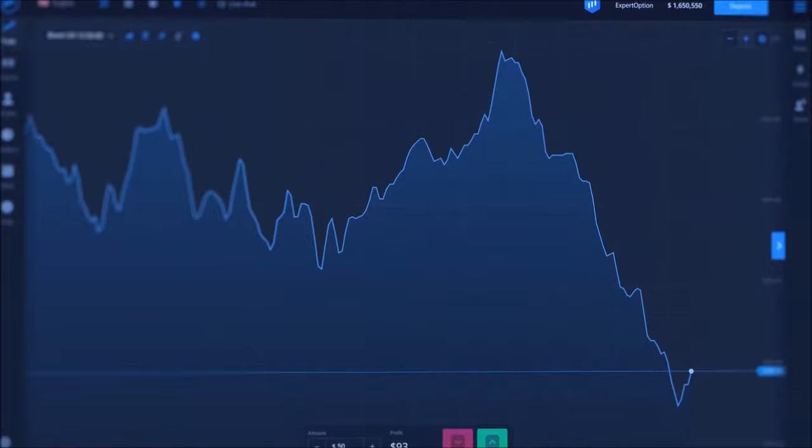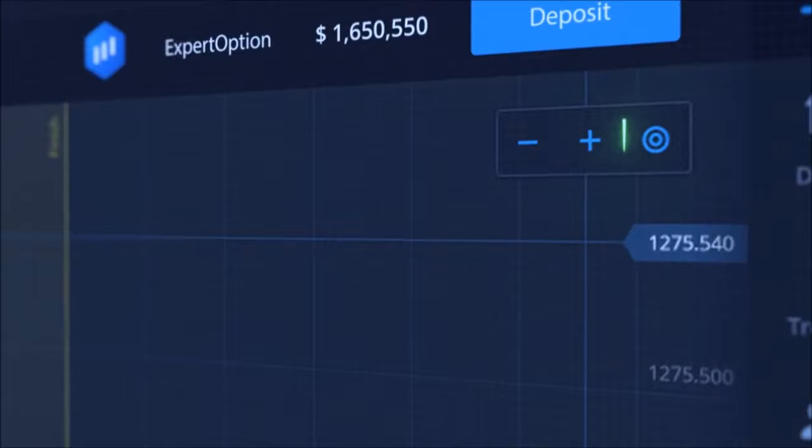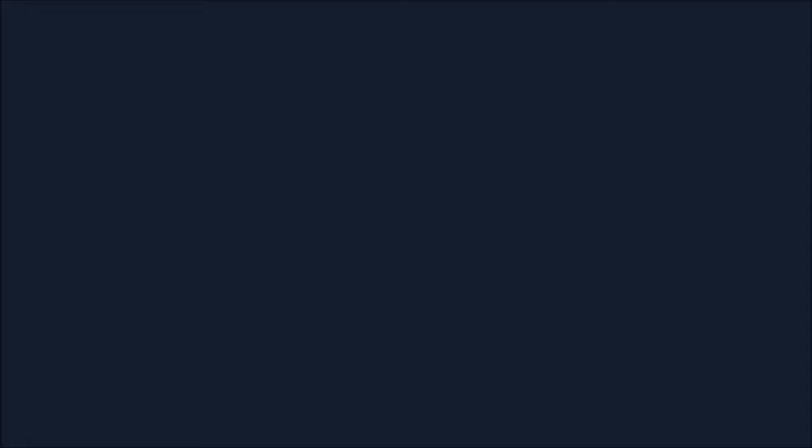This button changes the scale of the graph. You can also zoom in and out with your mouse or touchpad. To return to expiration time, click the Focus button. To display price graphs for two different assets, click on the Layout button. With the Split Screen function, you can monitor and trade multiple assets simultaneously. Expert Option wishes you successful trading.